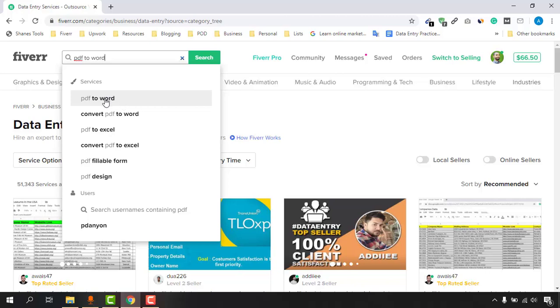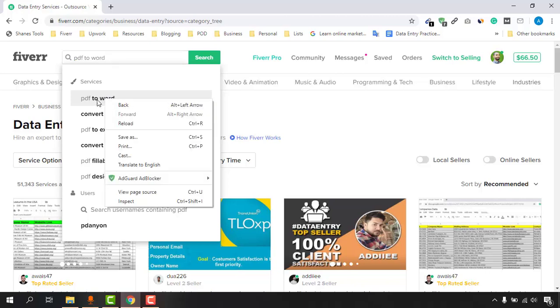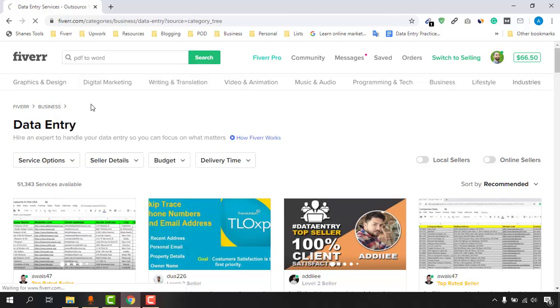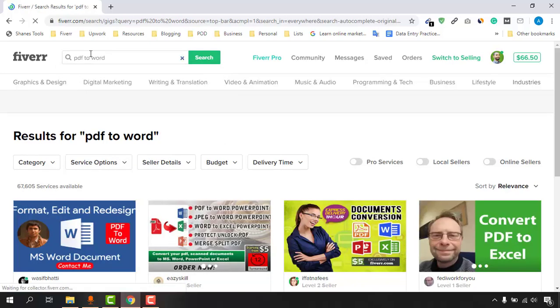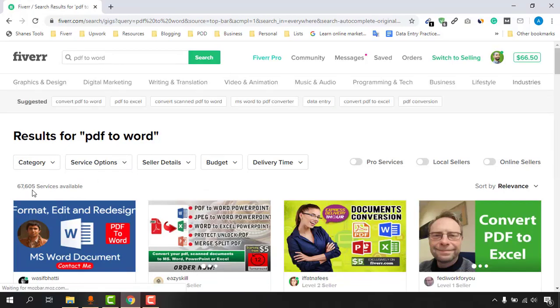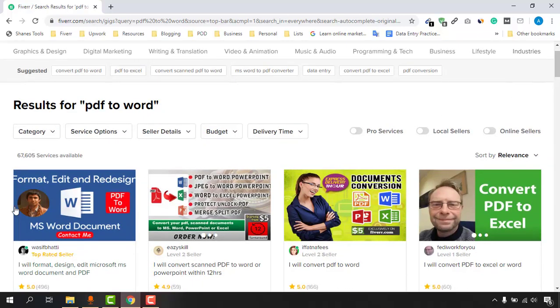I'm going to click on this, click on the first result which is PDF to Word. Just take a look - I am seeing sixty-seven thousand six hundred and five services available. Just imagine how many people are selling these easy services to clients and making a decent amount of money.